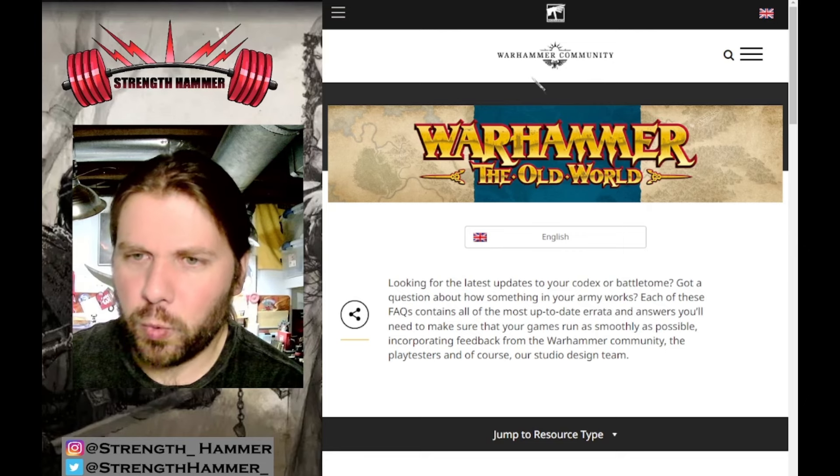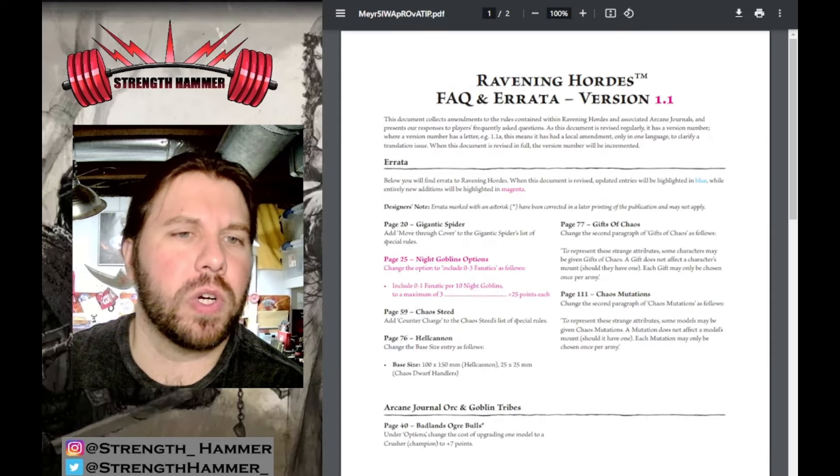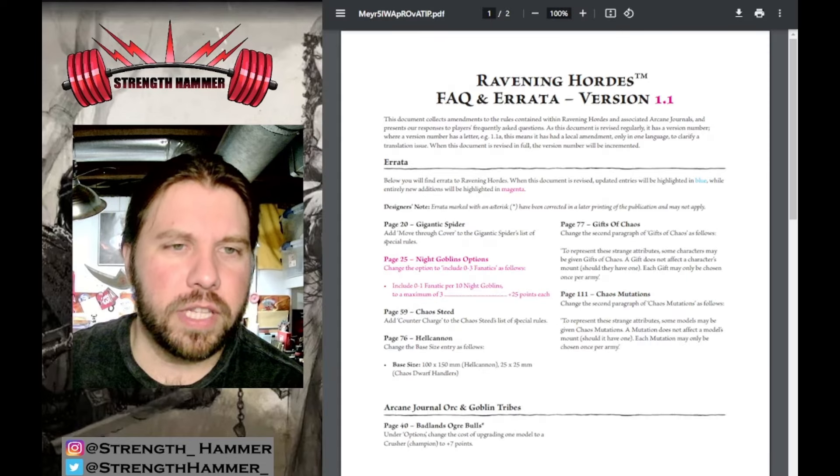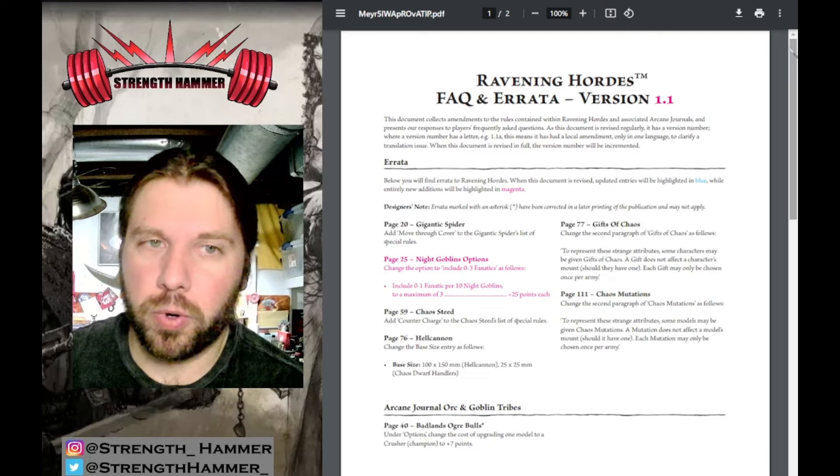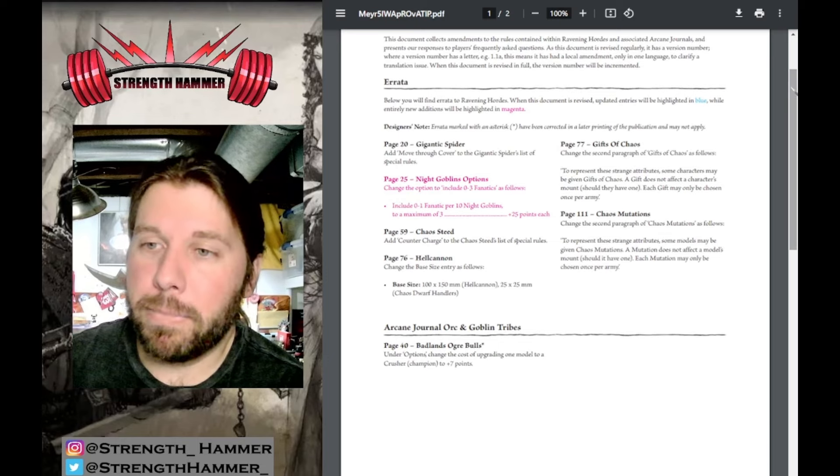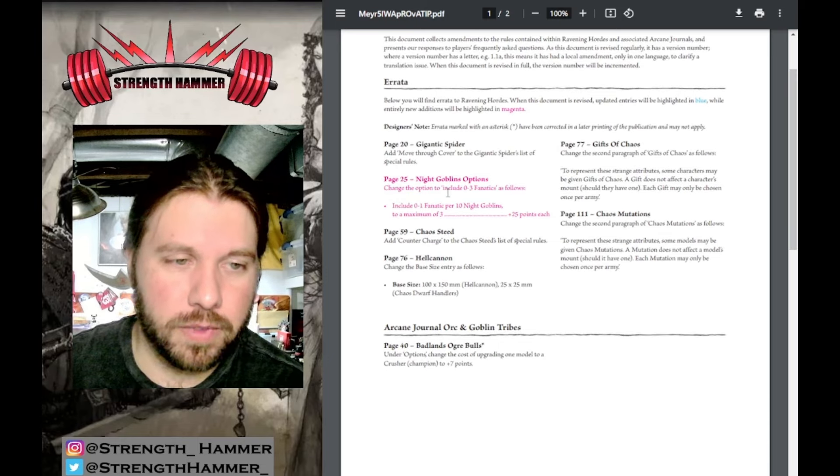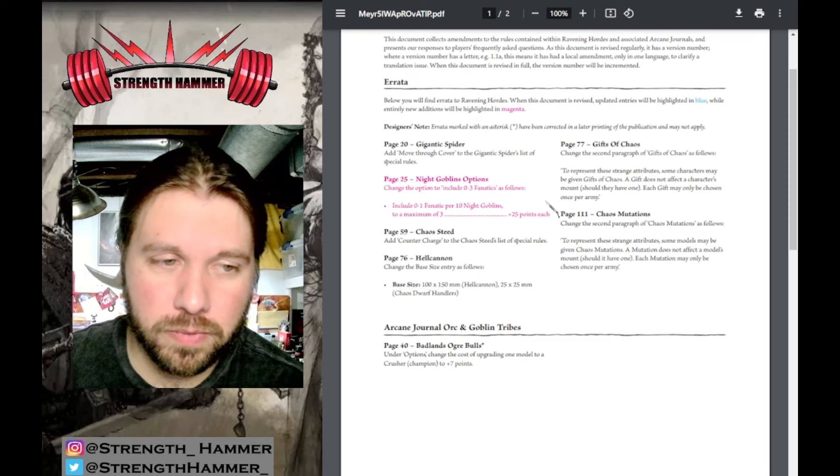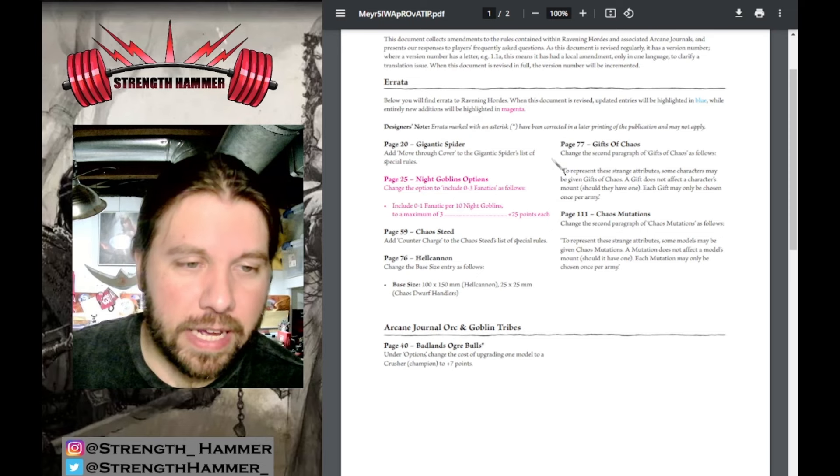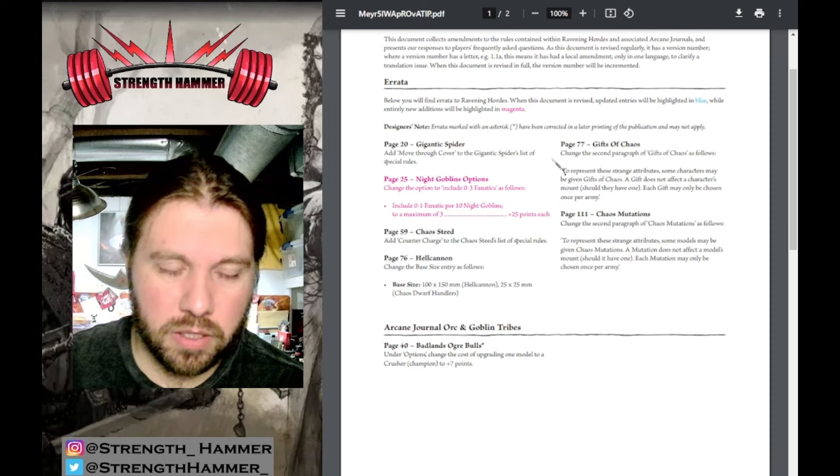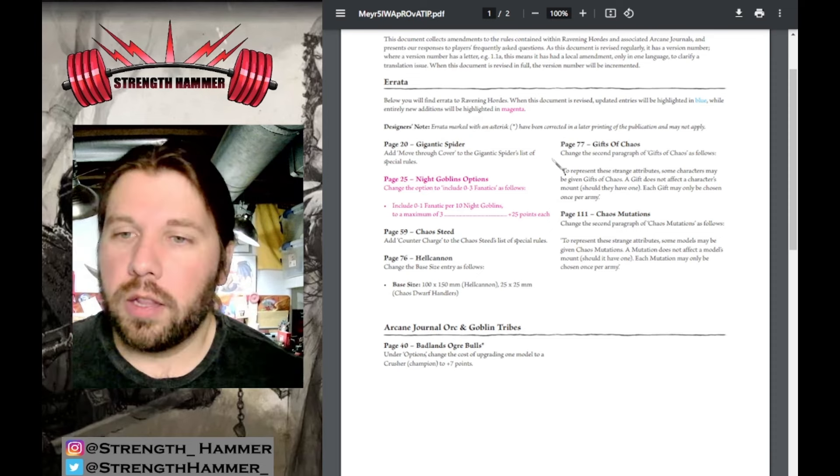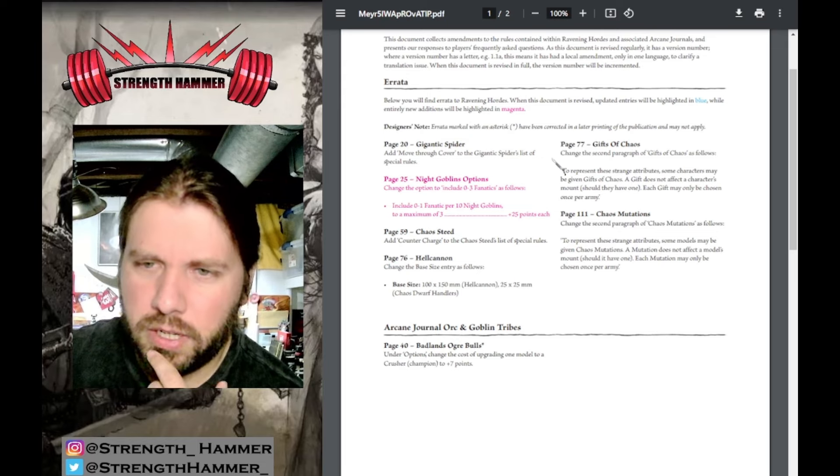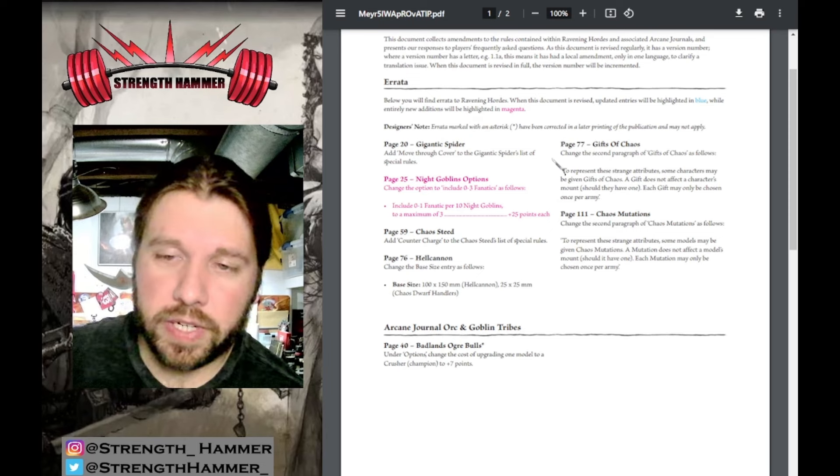Let's start with the Ravening Hordes FAQ/Errata version 1.1, only two pages. Starting big: Night Goblins change the option to include zero to three Fanatics as follows - include zero to one Fanatics per 10 Night Goblins to a maximum of three, plus 25 points each.